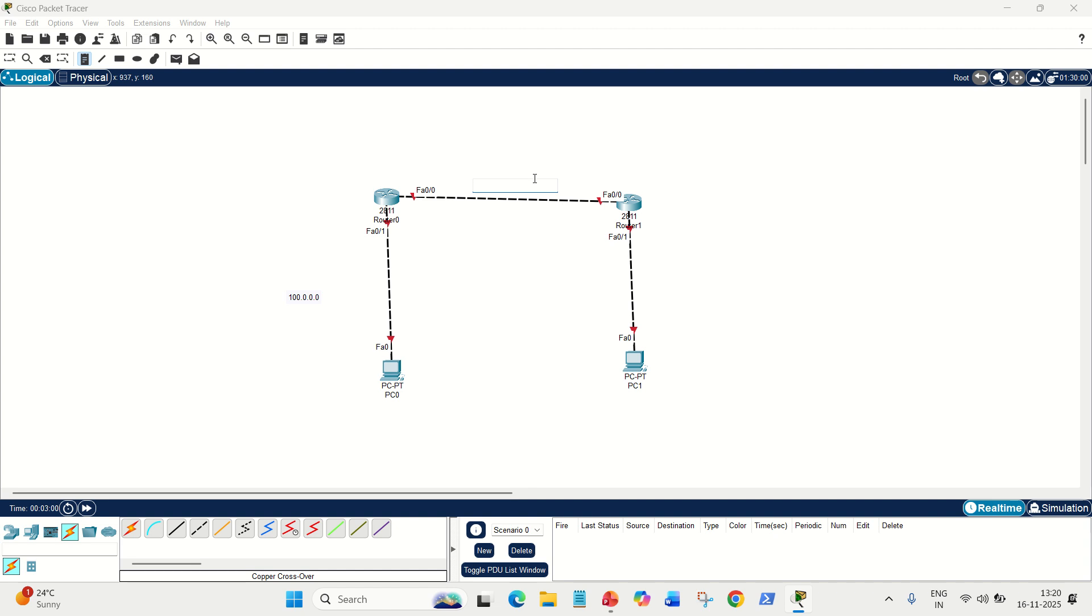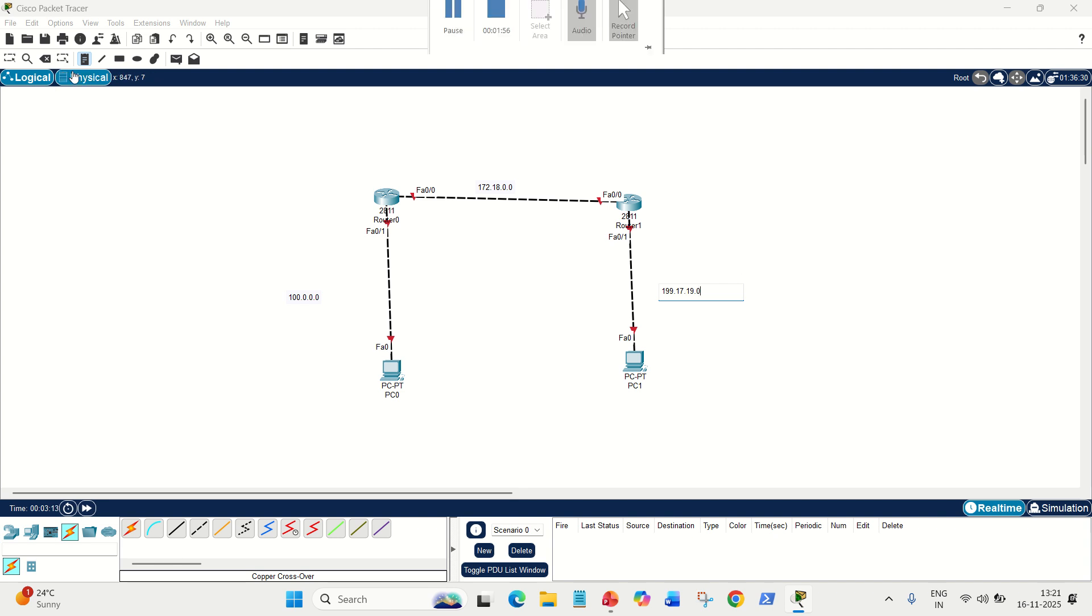We are going to have 100 as my network ID on the left side. In the middle, we have 172.18. This is class B, class A on the left side, B in the middle, and class C on the right side: 199.17.19. We are taking some random ranges here. You can have your own ranges as well.